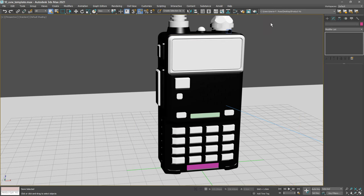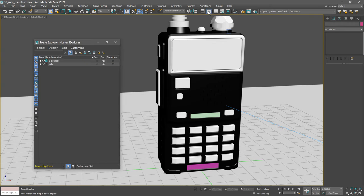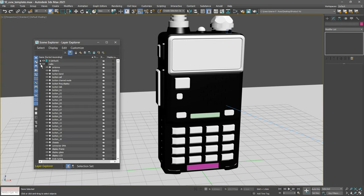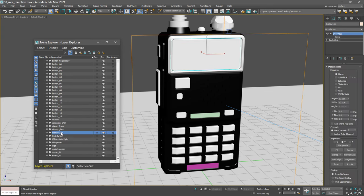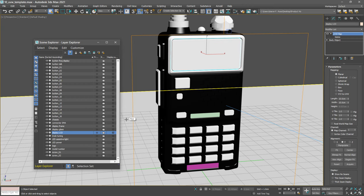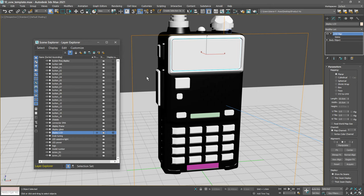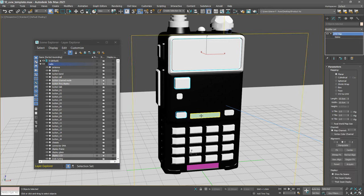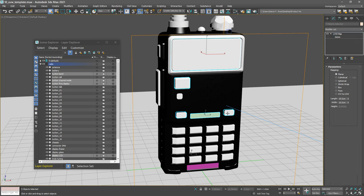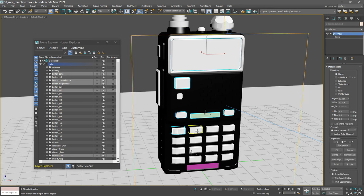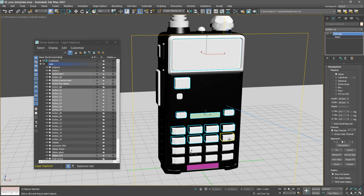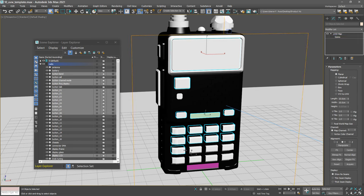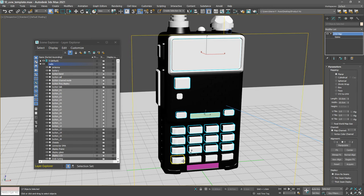I'll open up the layer explorer and open up the radio layer. We want to select the display LCD object because it's hiding behind the glass and kind of hard to select. Then we want to select the other buttons, logos, and elements that need to be mapped. Hold down control and select the buttons, select this logo, just select all those objects once again as we did before.